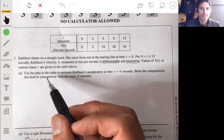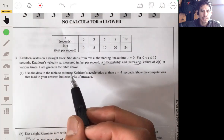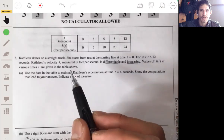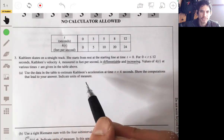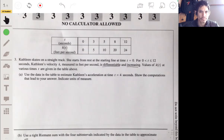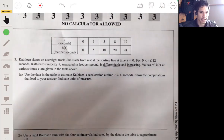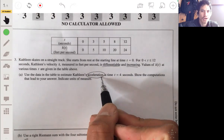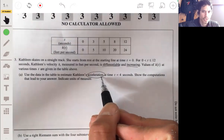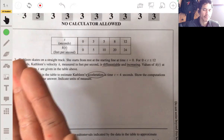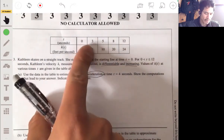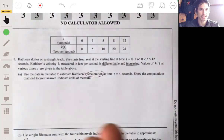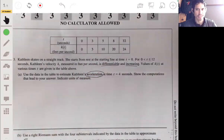Part A is telling us to use the table and estimate Kathleen's acceleration at time t equals four seconds. Show the computations that lead to your answer and indicate units of measure. The idea here is to understand that acceleration is the derivative of velocity. So if we can differentiate velocity, we'll get acceleration. But since we don't have an equation for velocity, we're essentially going to look at the rate of change of velocity, because the rate of change of velocity is essentially acceleration.